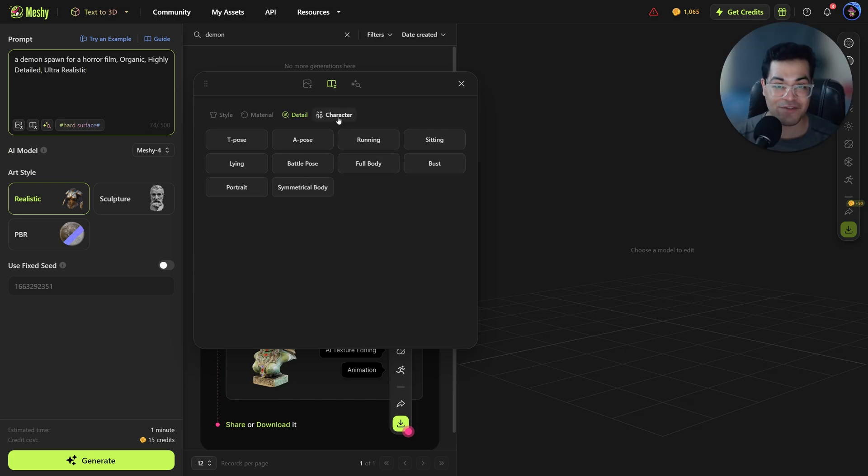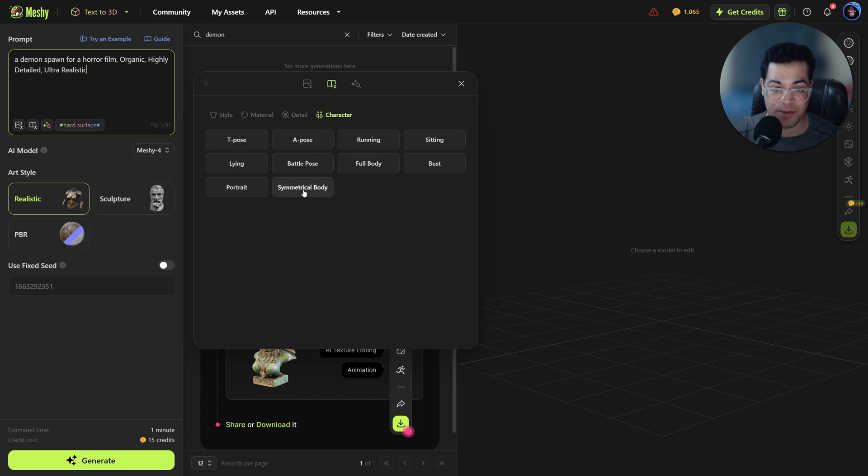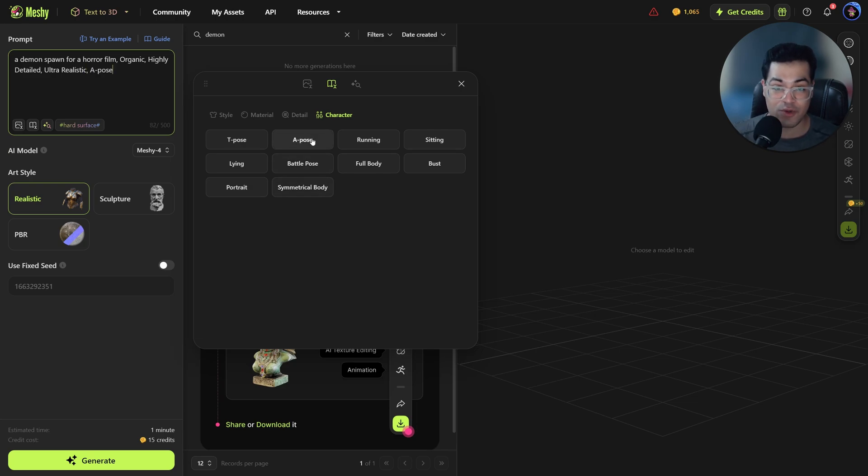If you go to the character you can basically choose the character pose. So Meshi is going to try to match the character pose to whatever you have selected. You can select whatever you like. I'm going to select the A-pose.